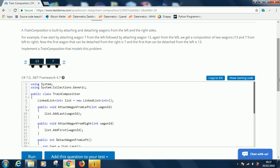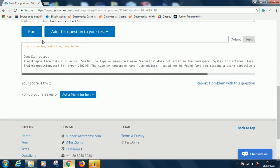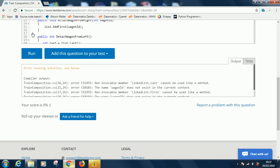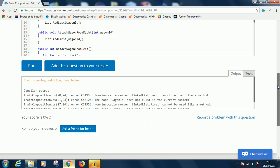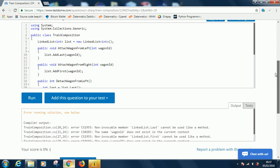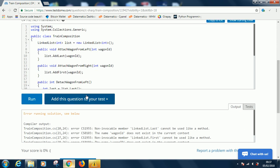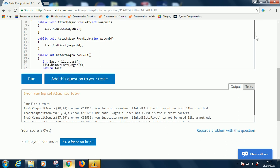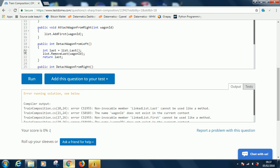If I run again... LinkedList.Last cannot be used like a method. WagonId does not exist in the current context. Let's start from the error in line 20 that says non-invocable member cannot be used like a method. That is on line 20, so in line 20 it can't be used like a method. So you remove the brackets from there.